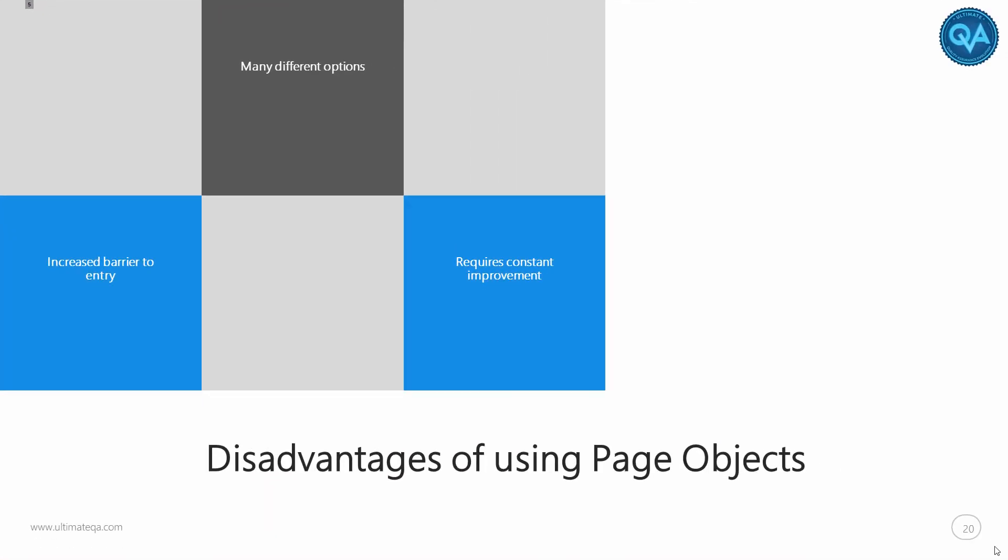All right. So with all of that theory in place, let's go ahead and dive into the code so that we can better understand how to utilize the page object pattern and what it really is.